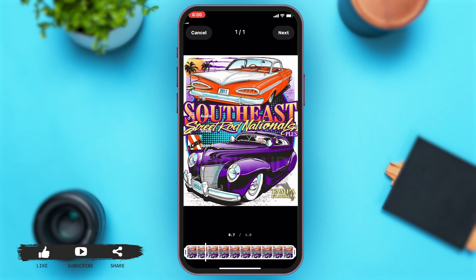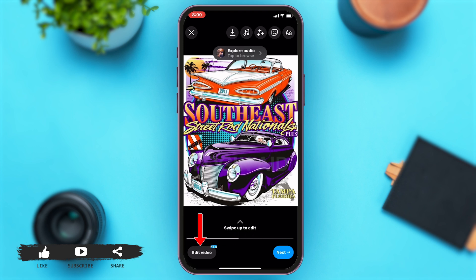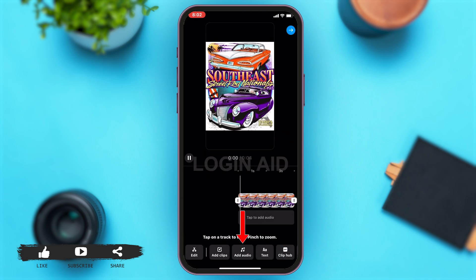At the top right corner you can see the Next button — tap on that. Once you reach this page, tap on the Edit Video button at the bottom left corner of your screen.